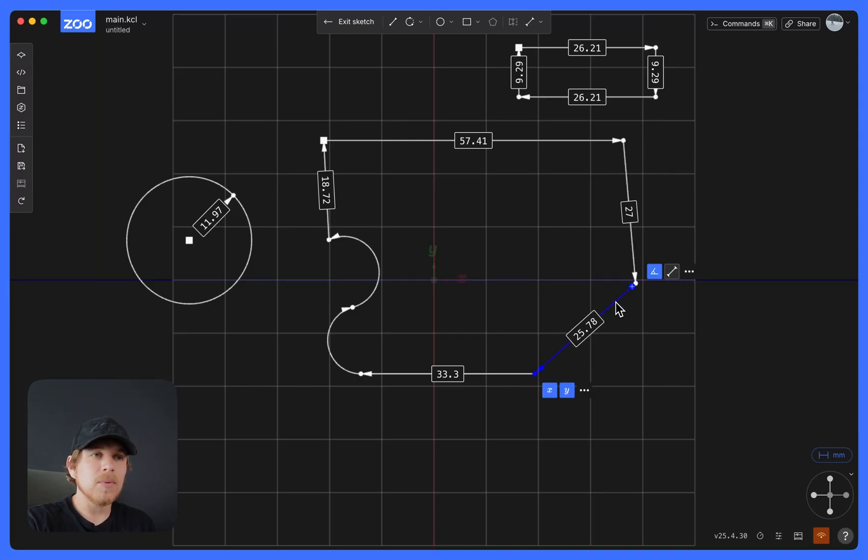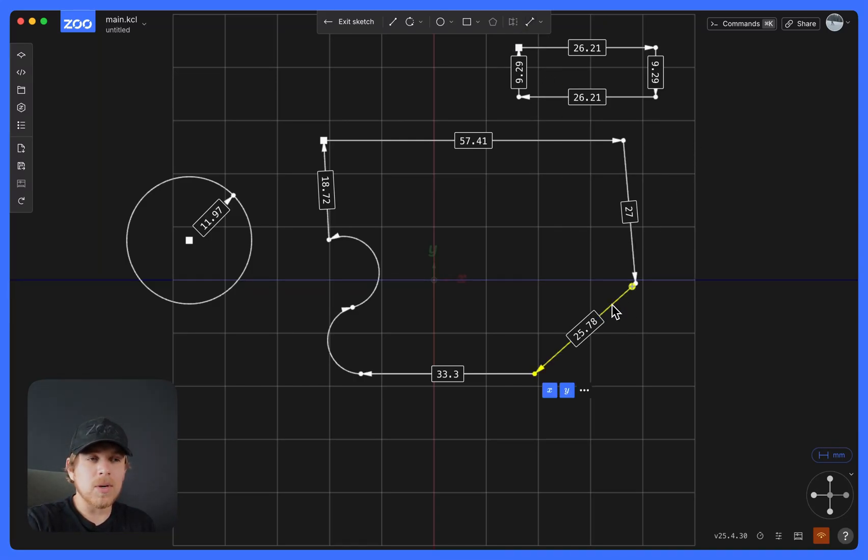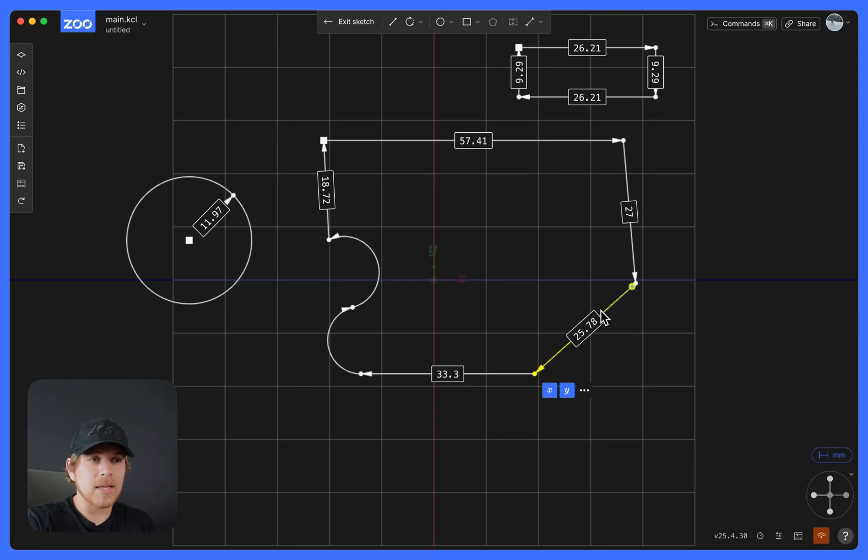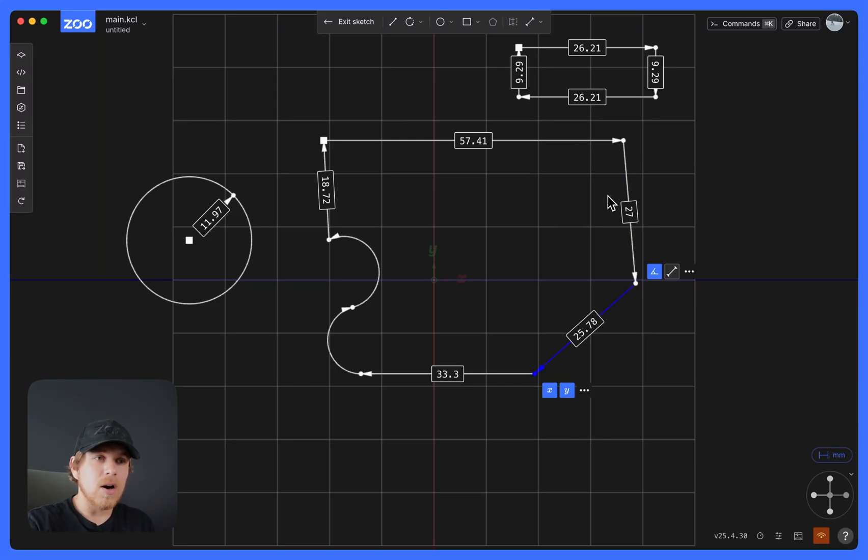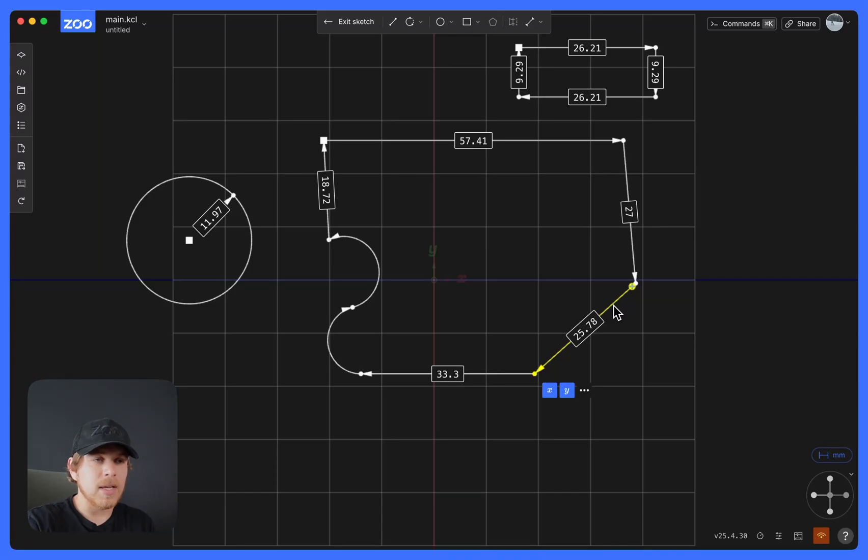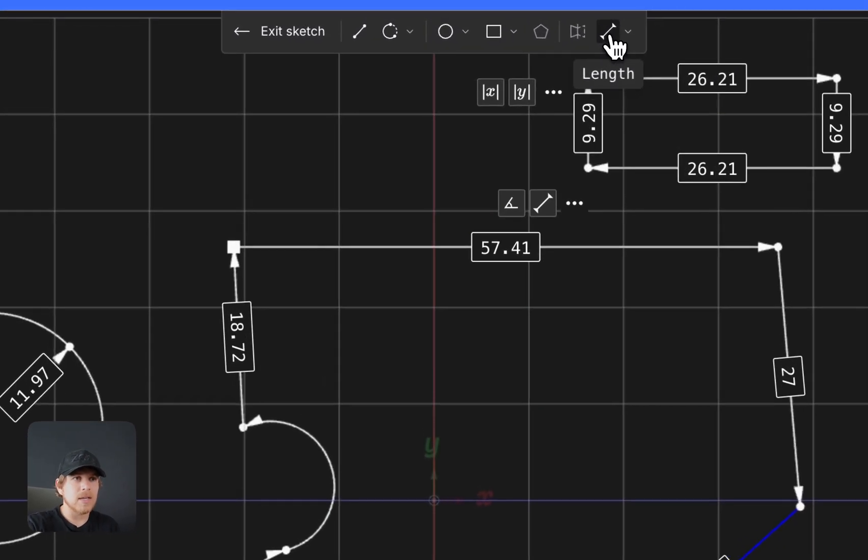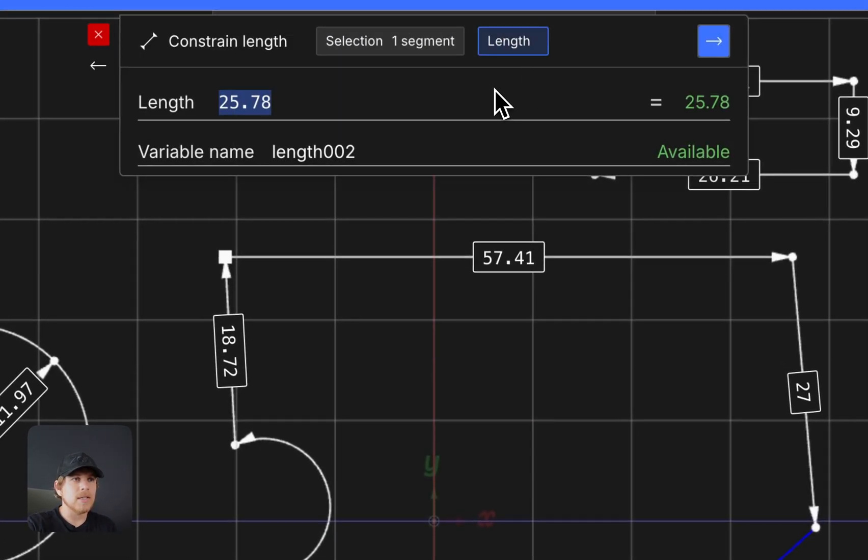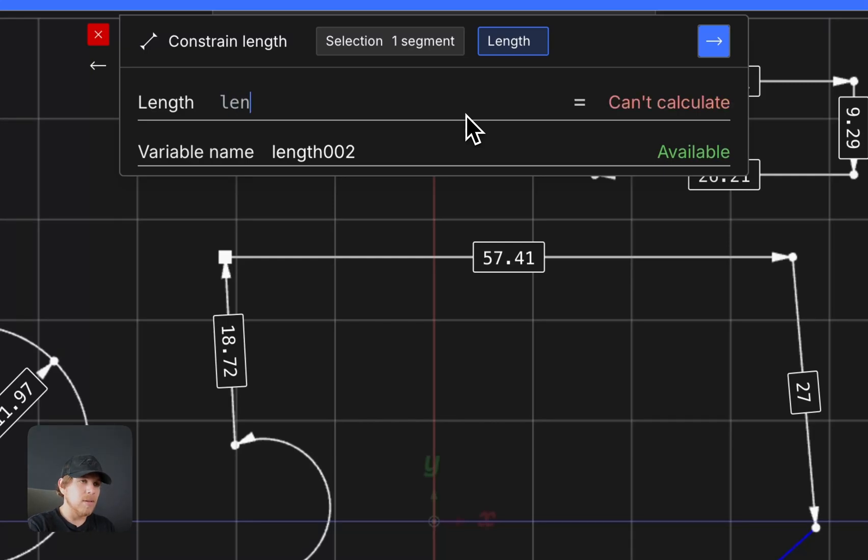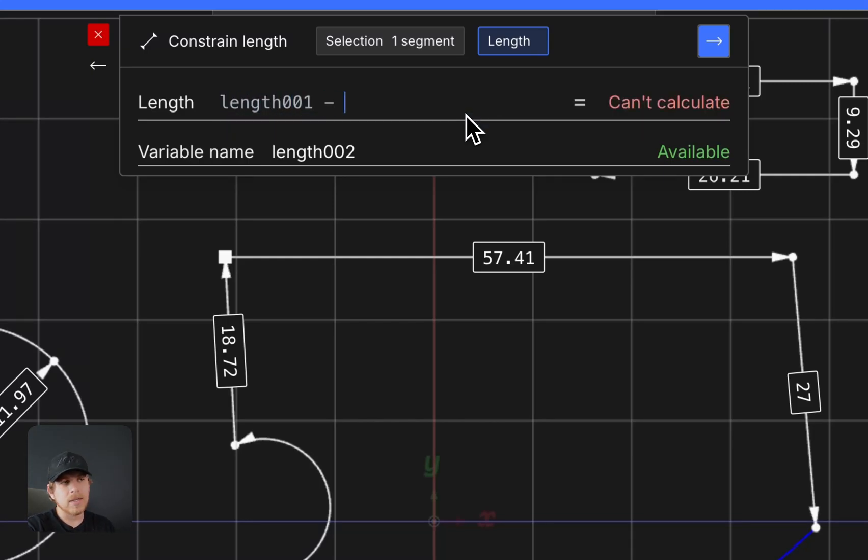The variable is important so that if I want to modify this length and make it a parameterized length off of this one, I could do so by hitting this line, selecting this line, selecting Length. And now I can type Length01 minus, let's say, 10.